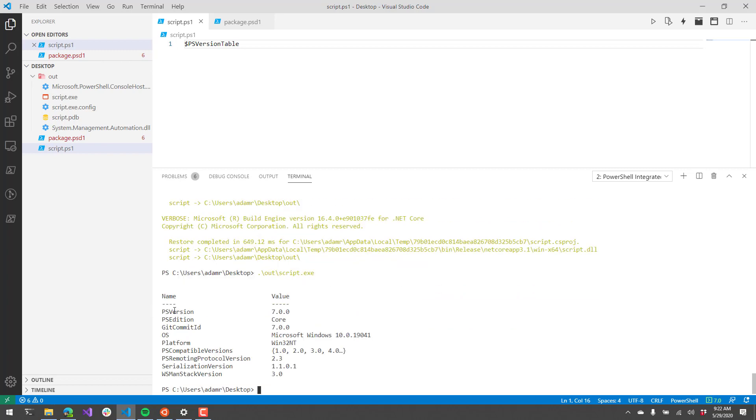And you can see here our PS version is now PowerShell 7 and you can include your PowerShell cmdlets that run in PowerShell 7 and that kind of thing.